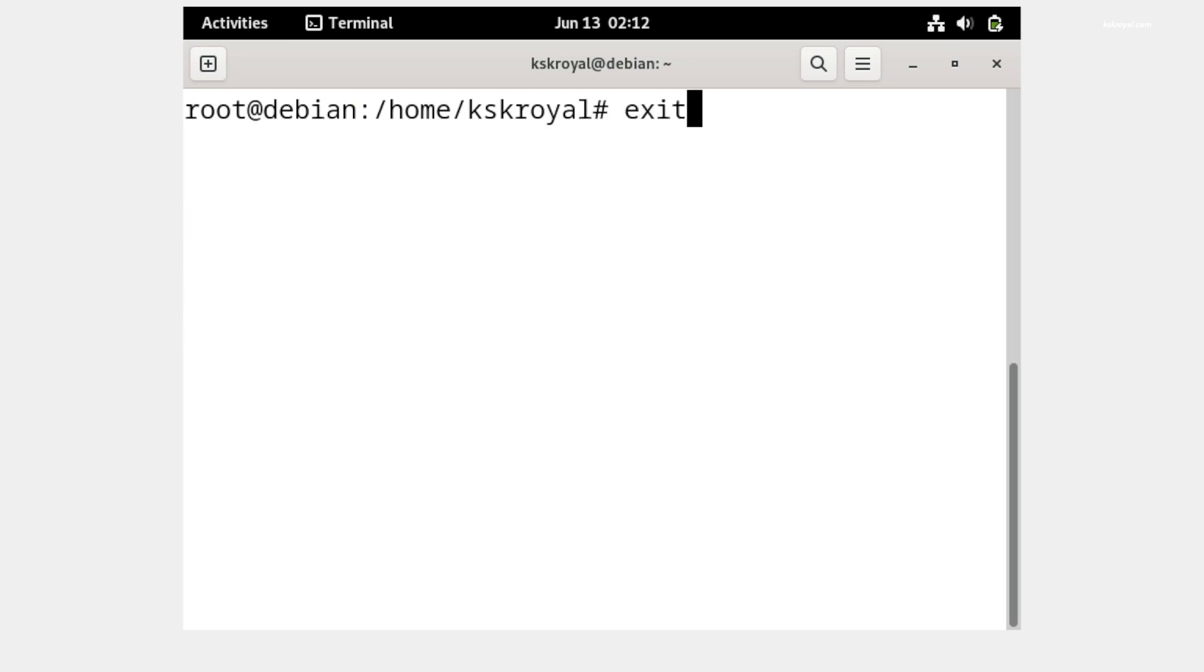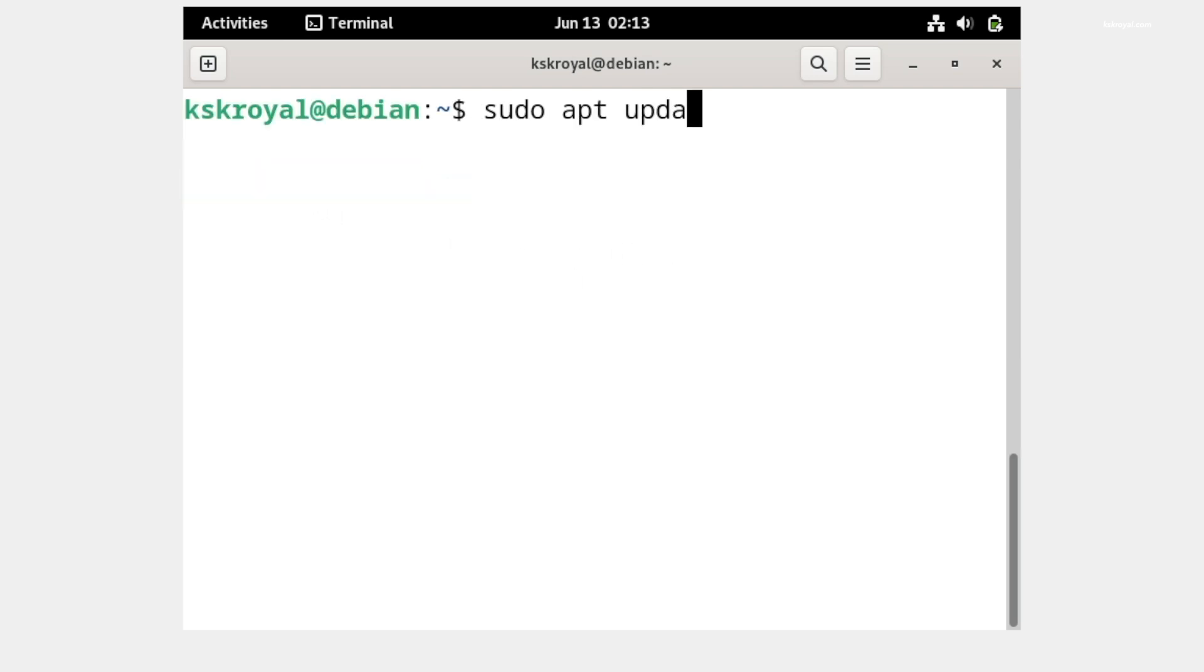Now type 'exit' to exit out from the root account. Now if you run any command using sudo, it should work fine without any issues.